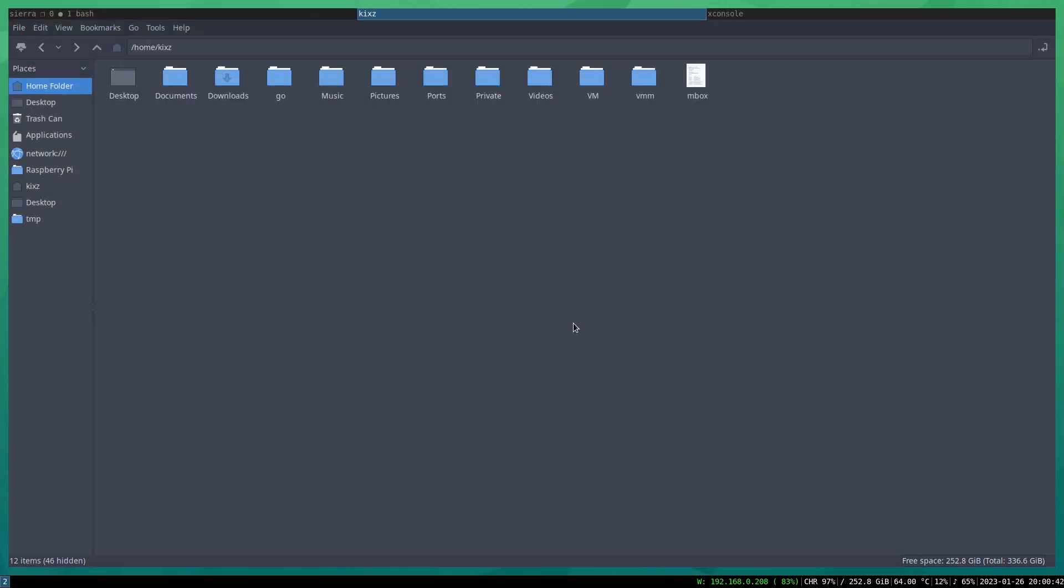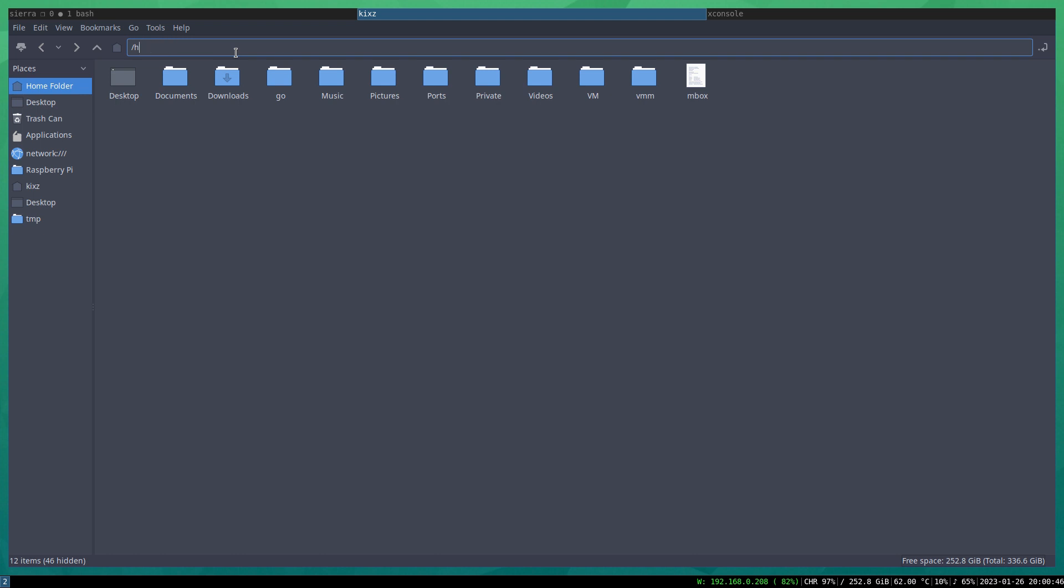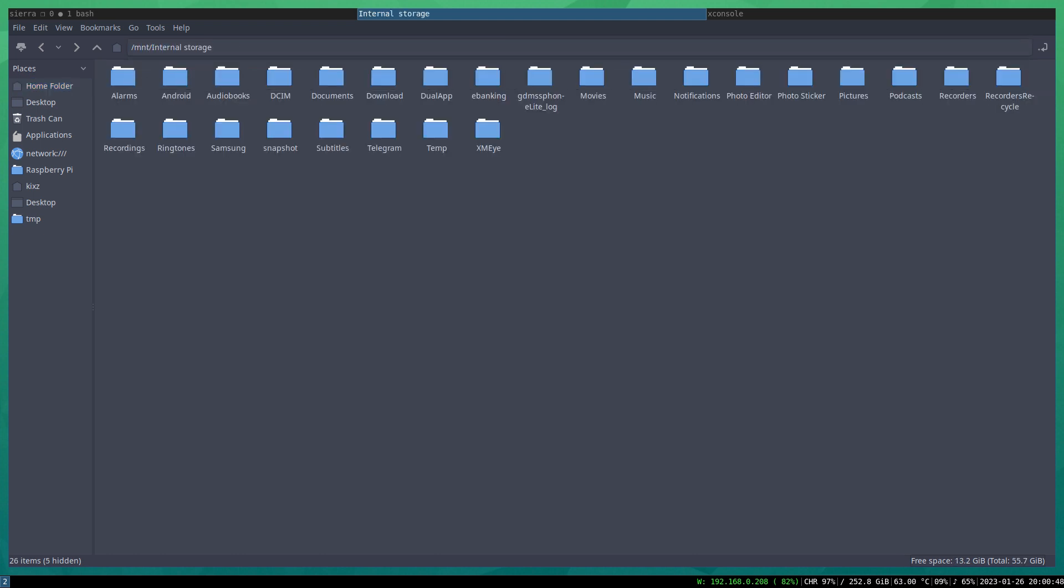So if I go here and if I go to /mnt now, I should be able to see the device here.